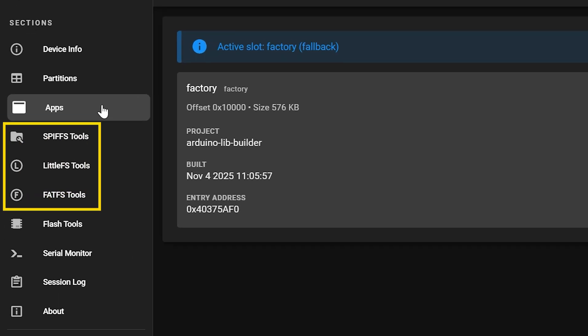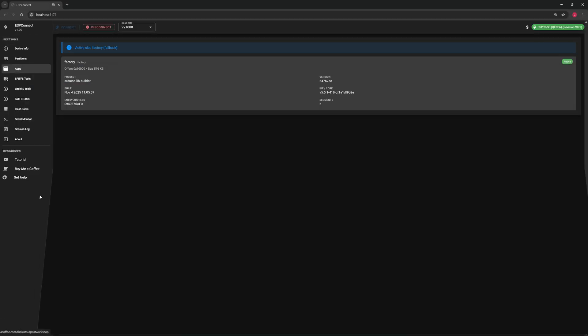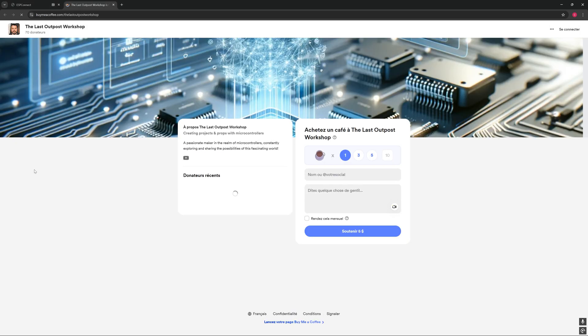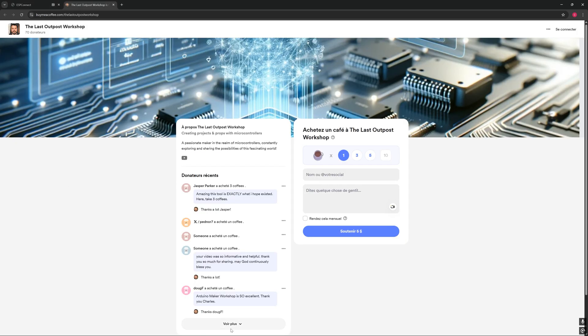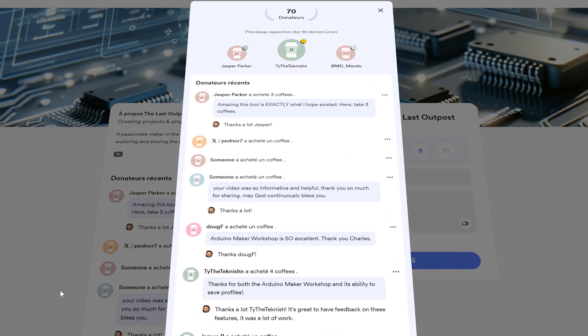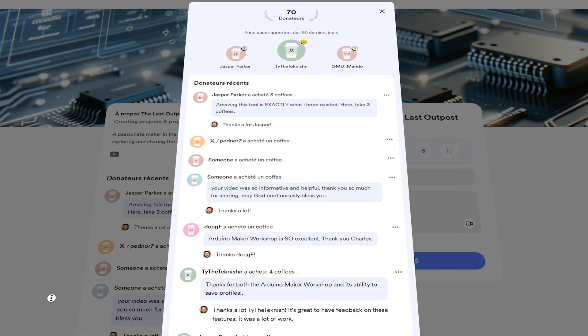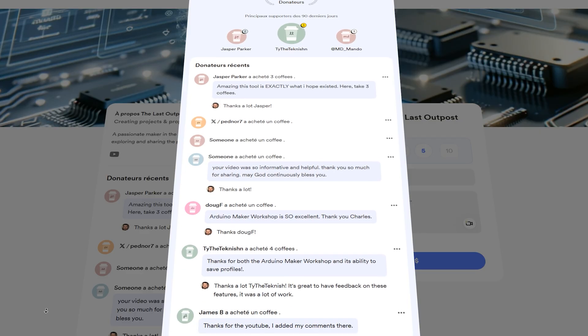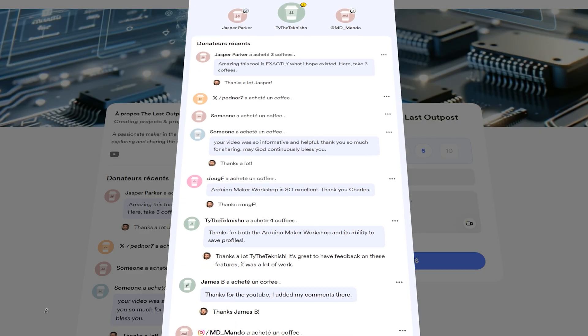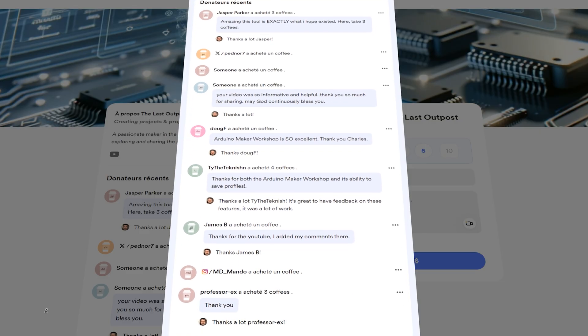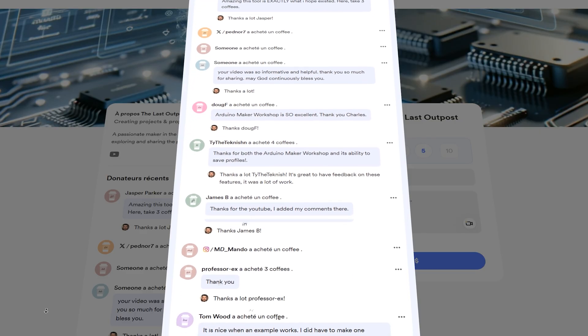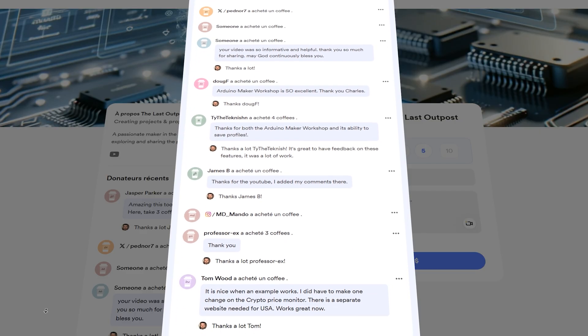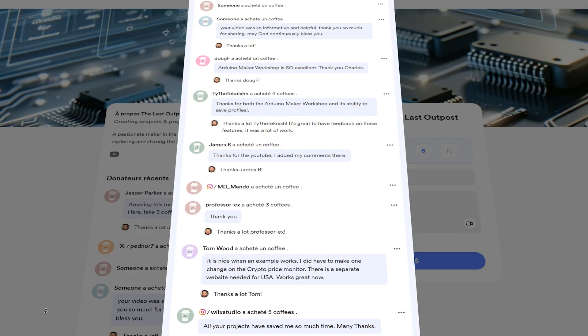Next, we have three sets of tools designed to work with the different file systems your microcontroller might be using. Depending on your board and partitions, some of these tools may be dimmed. That simply means your ESP32 isn't using that particular file system right now. These tools are incredibly powerful and we'll come back to them later in the video to explore everything they can do. If you're enjoying the video so far and you like this free web application, consider supporting the project by buying me a coffee. It really helps me keep improving tools like ESP Connect and making them available to everyone.